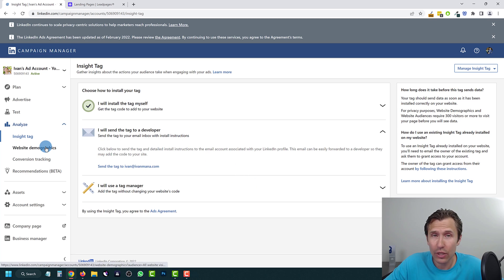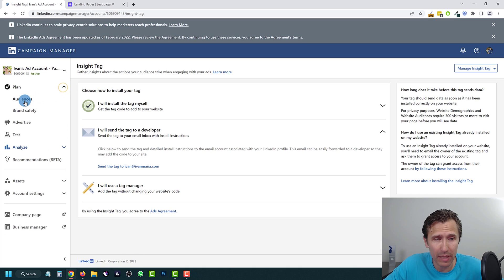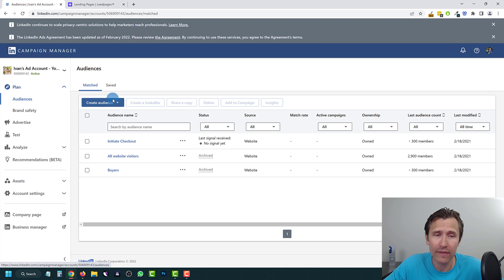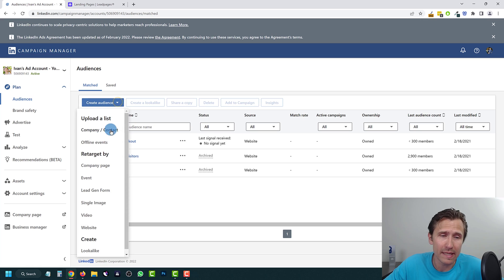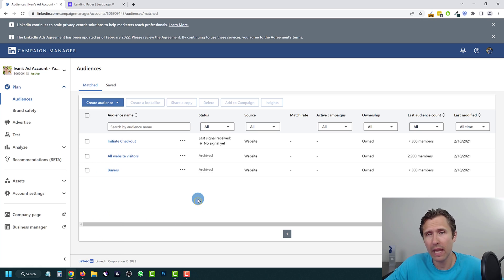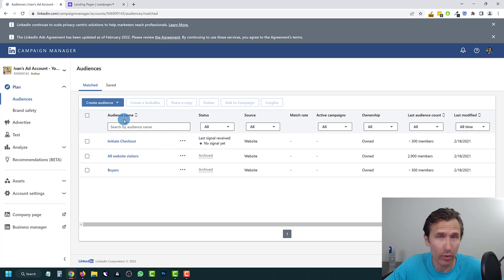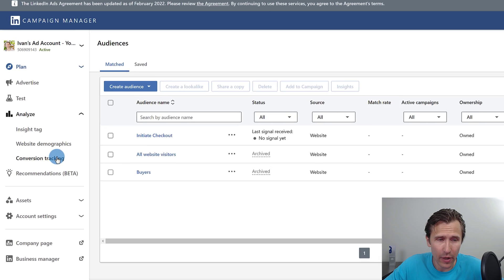Once you've installed the Insight Tag, you're good to go. By the way, you'll also be able to create remarketing audiences with it. Let me know in the comments below if you'd like me to make a video on that — but it's pretty easy, you just click Create Audience, select Website, enter your website, and you'll be able to create a remarketing list for whatever page you want. But we're going to stay true to the topic and go into conversion tracking.